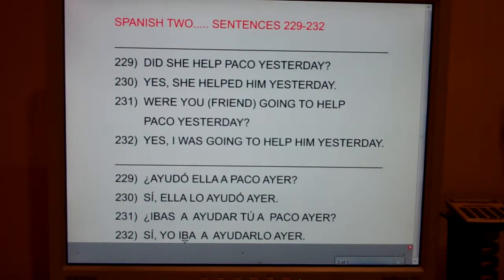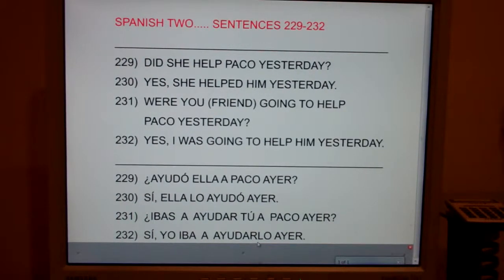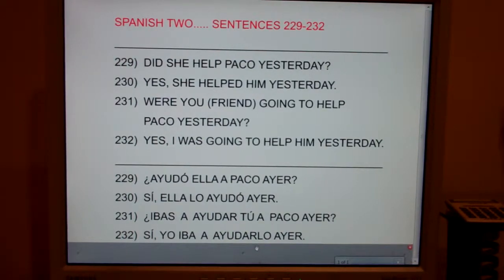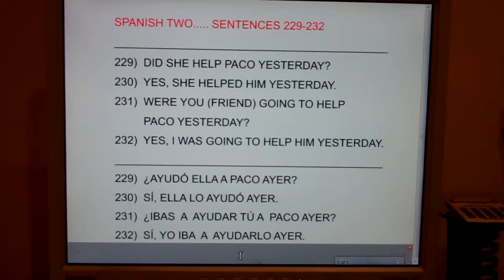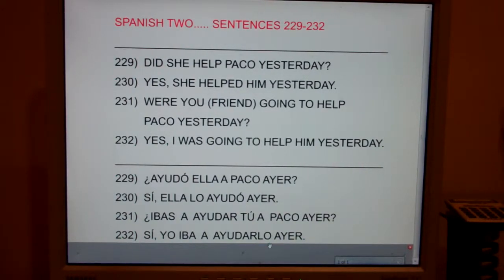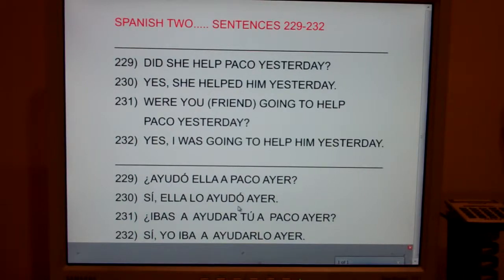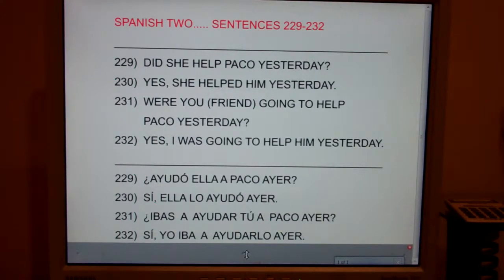Notice on sentence 232, it's not yo iba ayudar — it's yo iba a ayudarlo. Remember, me, te, le, and lo generally go in front of verbs. The only time they go after is when there's a magnet: if it's an infinitive and you can physically circle the AR, ER, or IR, the lo goes after. There's no magnet here, so the lo goes in front. If you're confused by that, type in 'magnet' or 'pronoun placement.'